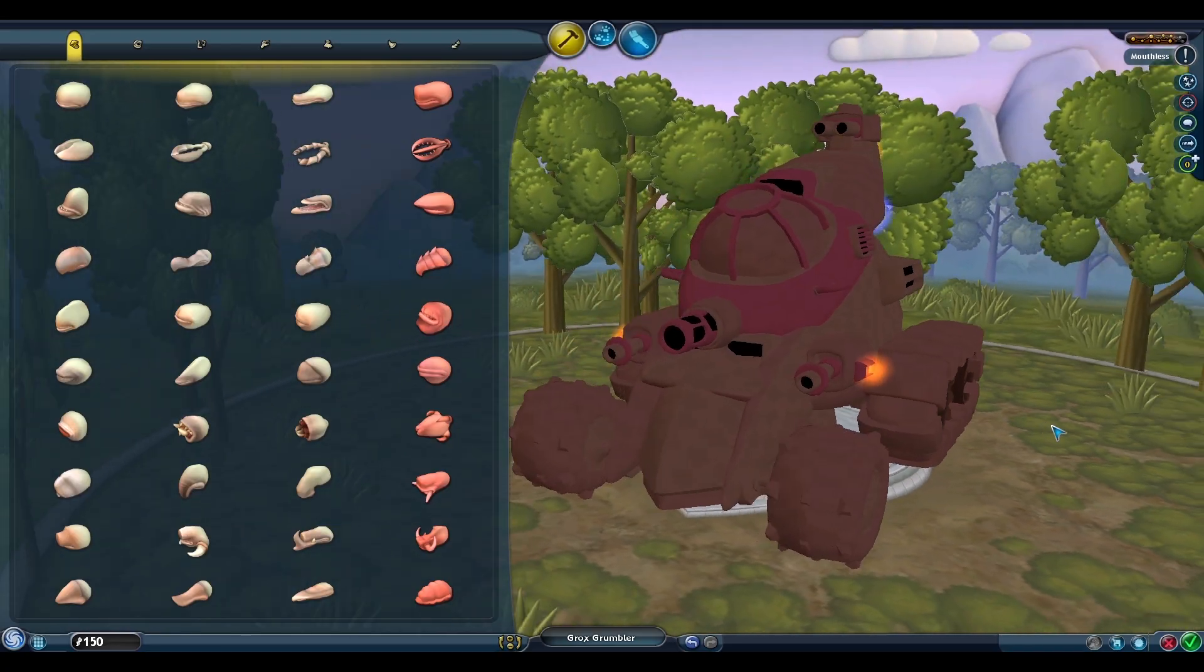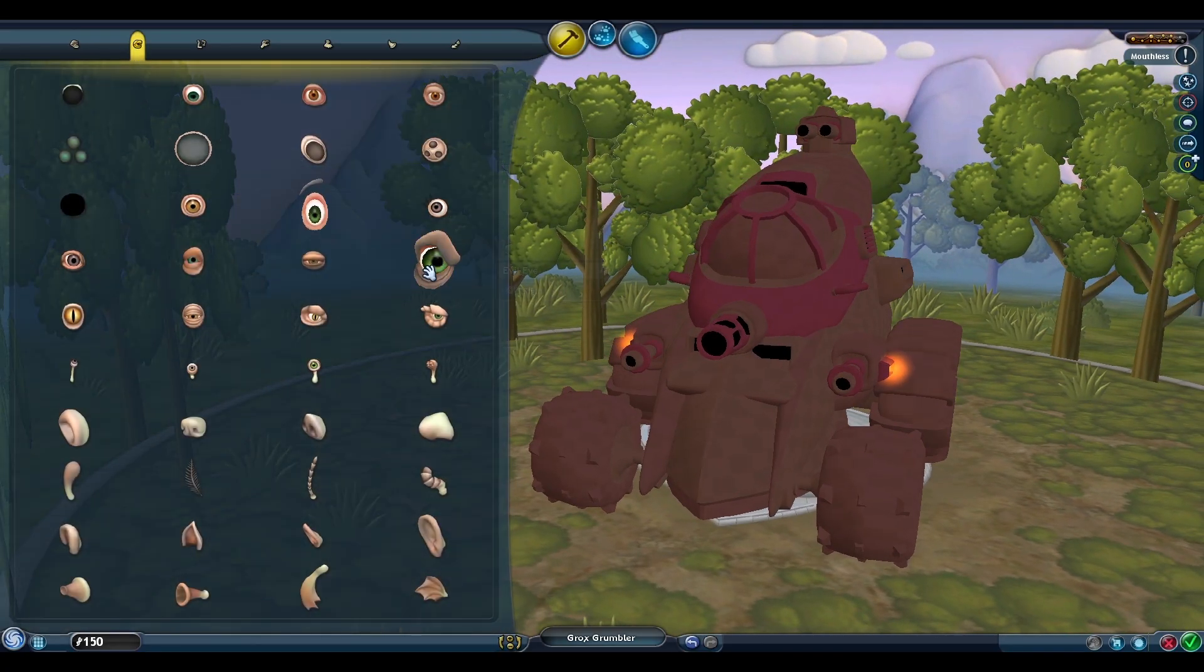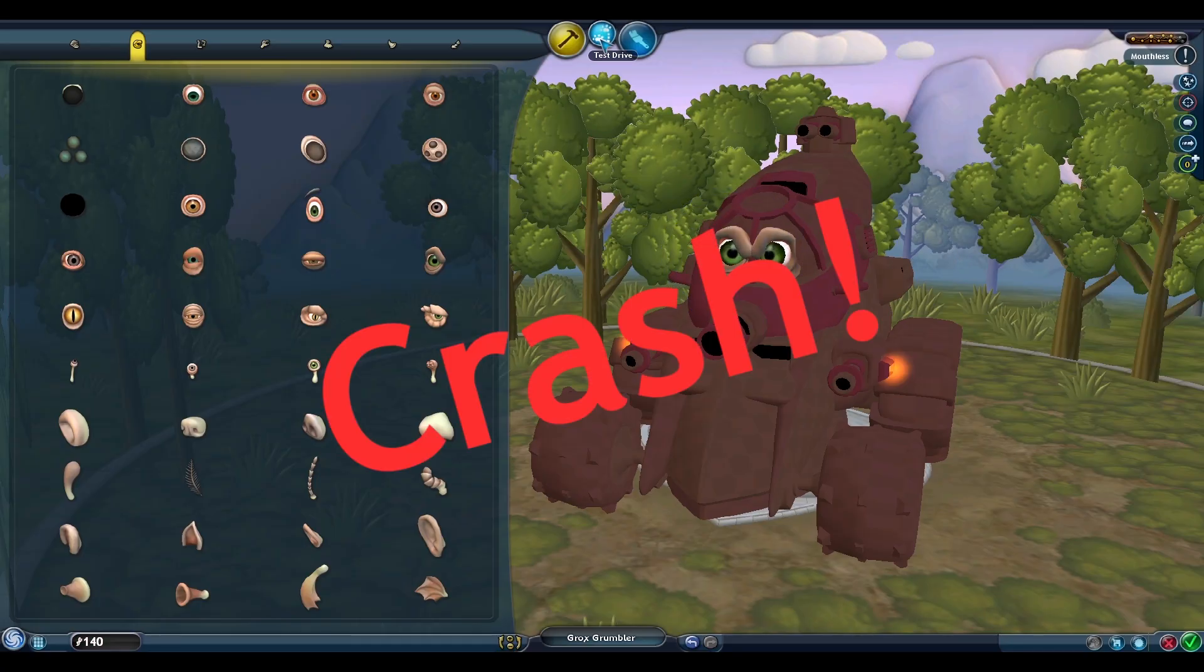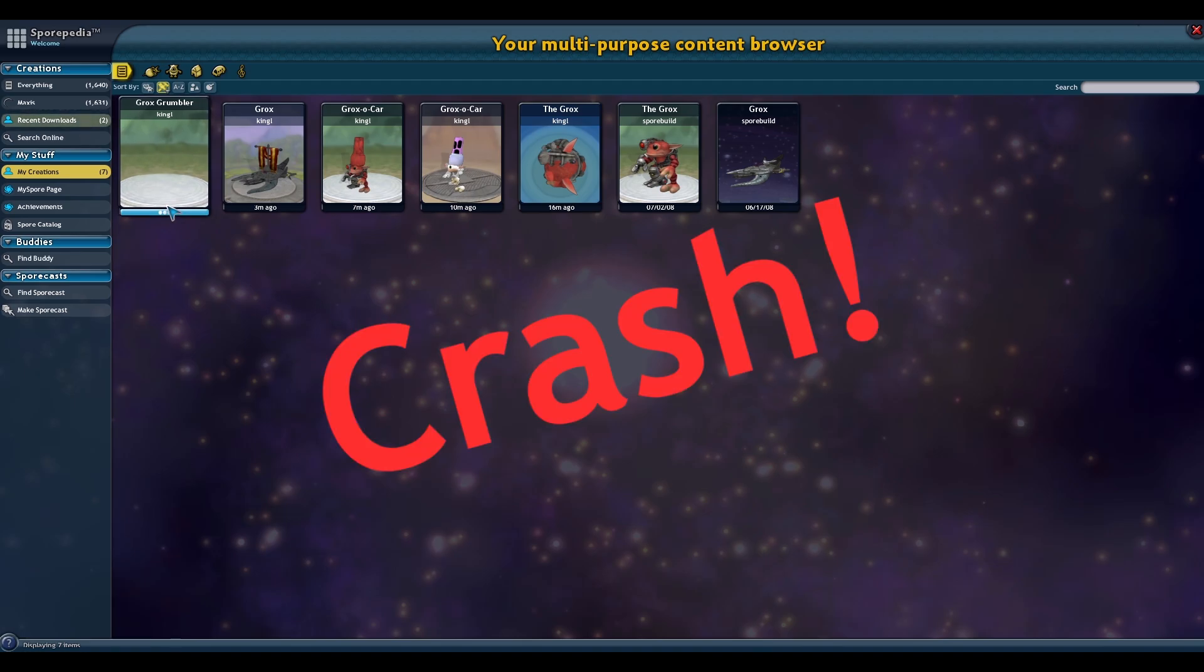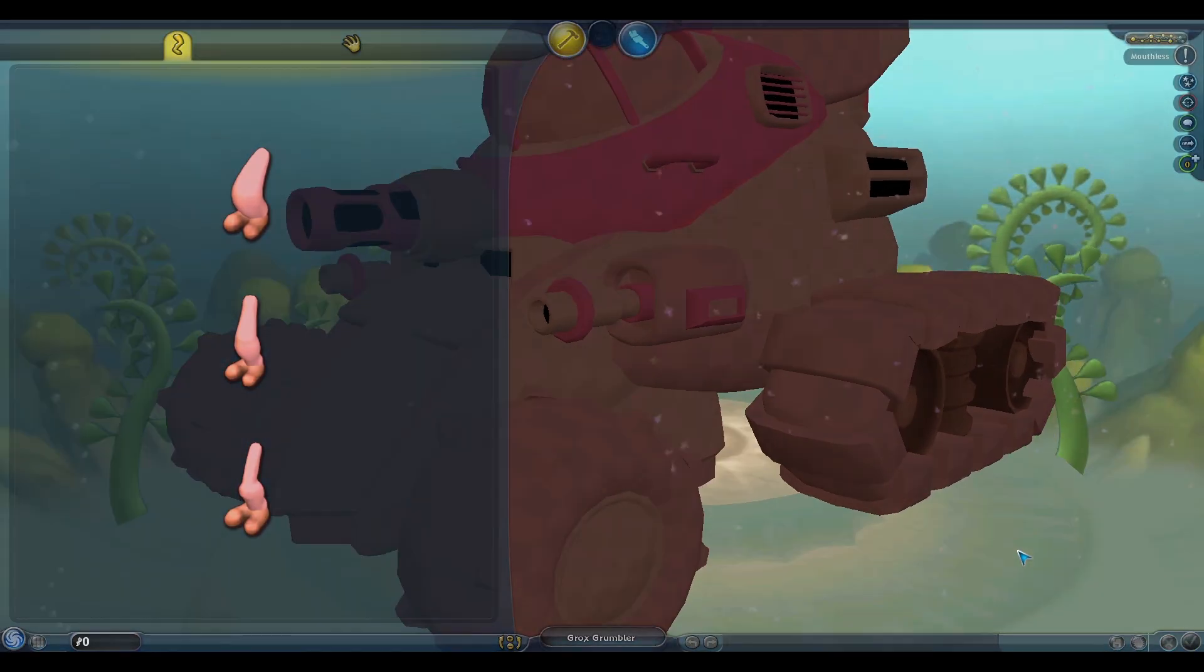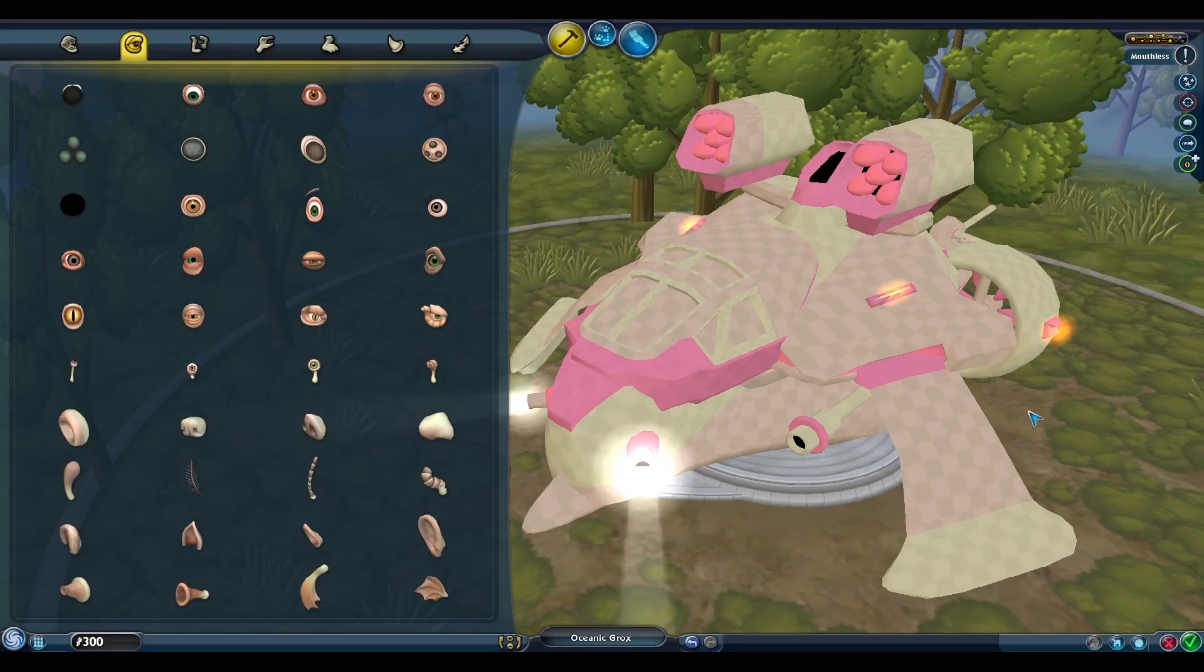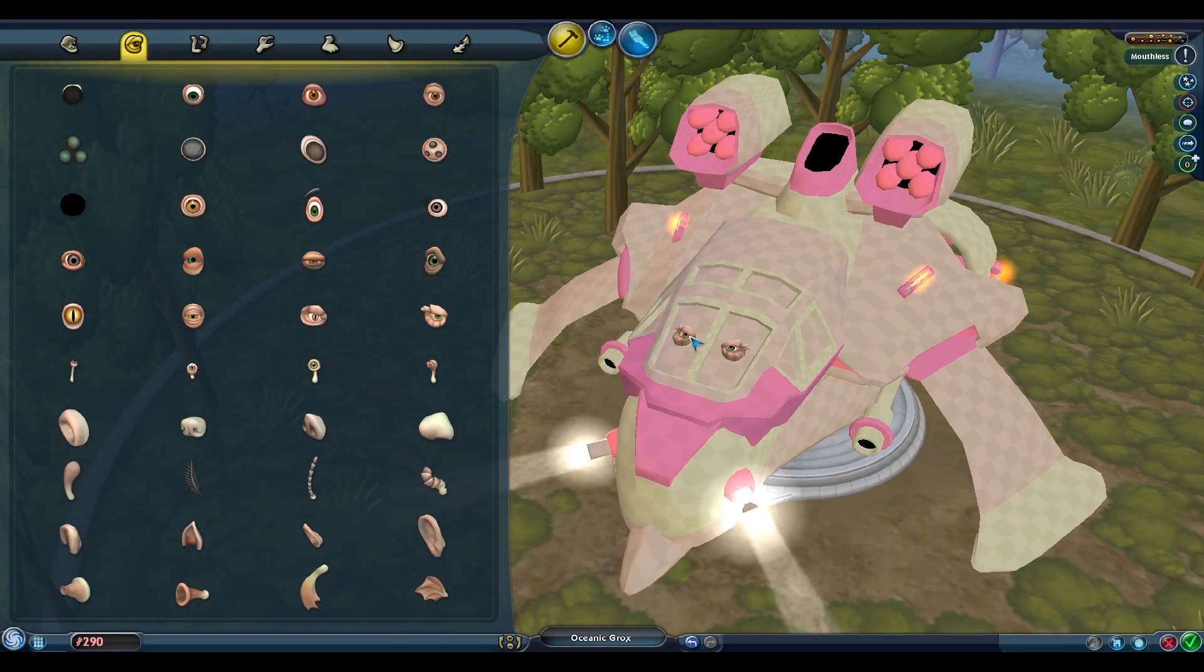For example, here's a tank in the Creature Editor. The parts list can still be added, and Cheat Engine will save the creation, but the game always appears to crash once we interact with the creation. If we test drive this creation in the editor, the game crashes. If we try to view the save creation card in the Sporepedia, the game crashes. And if we try to load this tank directly into Creature Stage, the game crashes.